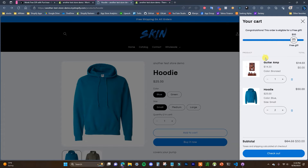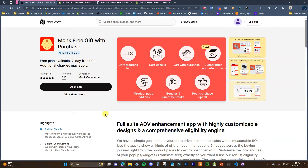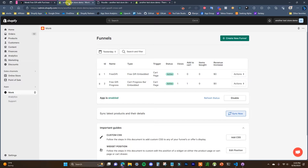To set this up we're going to be using an app called Monk Free Gift with Purchase, which you can get by either searching it in the app store or by clicking the first link in the description. Once you install this app on your store, you just need to open it up.